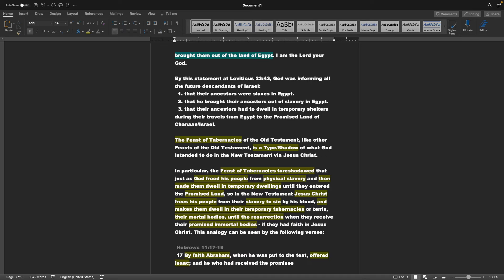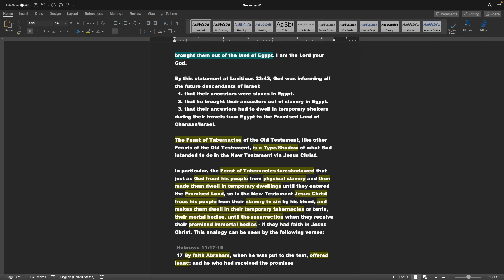The Feast of Tabernacles of the Old Testament, like other feasts of the Old Testament, is a type or shadow of what God intended to do in the New Testament via Jesus Christ. In particular, the Feast of Tabernacles foreshadowed that, just as God freed His people from physical slavery, and then made them dwell in temporary dwellings until they entered the Promised Land, so in the New Testament, Jesus Christ frees His people from their slavery to sin by His blood, and makes them dwell in their temporary tabernacles, or tents, their mortal bodies, until the Resurrection, when they received their promised immortal bodies, if they had faith in Jesus Christ.